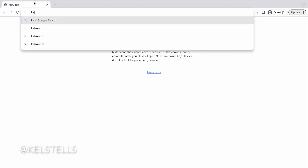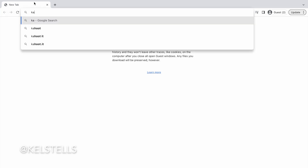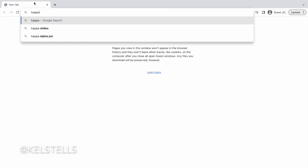All right everyone, welcome back to my channel. Today's video we are doing another live Navigate. Today we're going to be doing Kappa Alpha Psi Fraternity Incorporated.